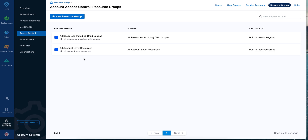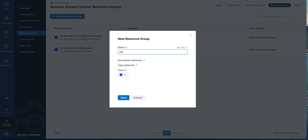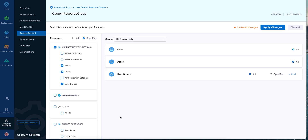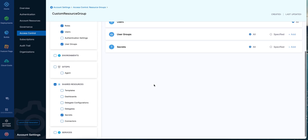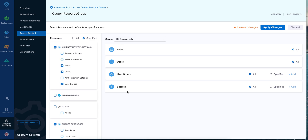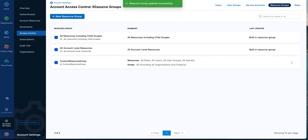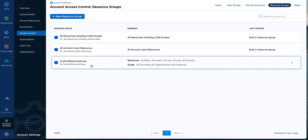Let me go and create a new resource group for this video and call it 'Custom Resource Group.' Save it. Now you can see it asks you to select a list of resources you would like to be included in this bucket. Let me select roles, users, user groups, and secrets. I've selected these resources to be within my custom resource group, and the scope would be all, including all organizations and projects. Let's save it and go back to access control — it's listed under the resource groups, showing what resources we've selected and what scope it corresponds to.